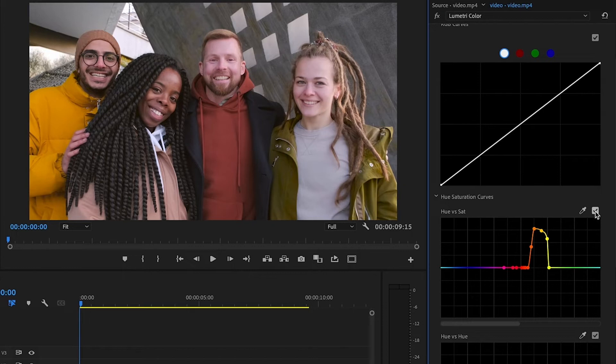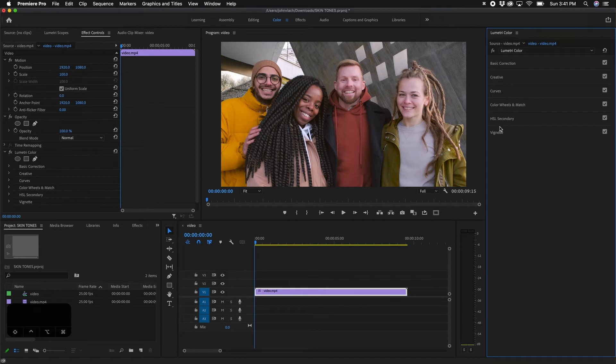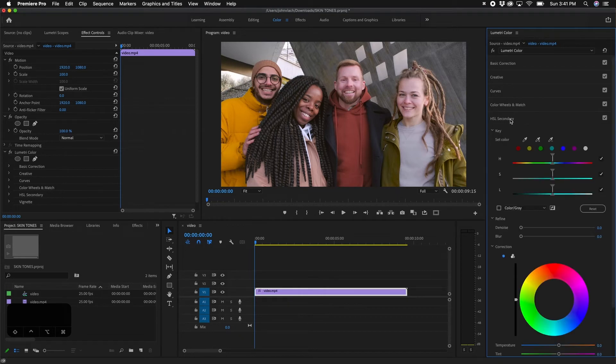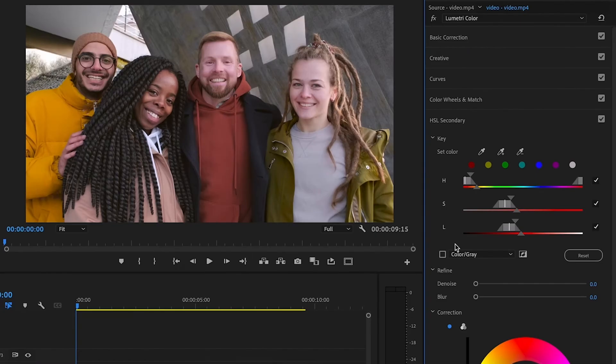You might be wondering about the guy in the middle who has a red jacket — that color is really close to the pink skin tone. For this, another feature inside Lumetri Color is the HSL Secondary, which is very helpful for fine-tuning a specific color. If we collapse the Curves tab and go down to HSL Secondary, it works similarly — you use the eyedropper tool to select a color. In this case we want to select the red hoodie, and you can click and drag to find the right area.